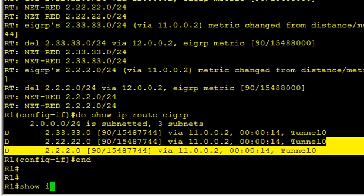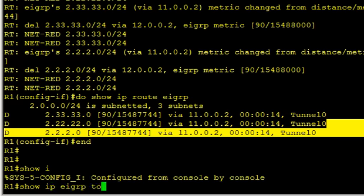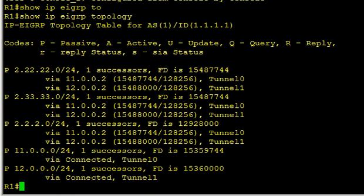How many points do we need to add? Let's do a show IP EIGRP topology. It looks like for Tunnel 1, the difference is right there. So 7744 to 8000. If we just tack on another 1000 that would do it.